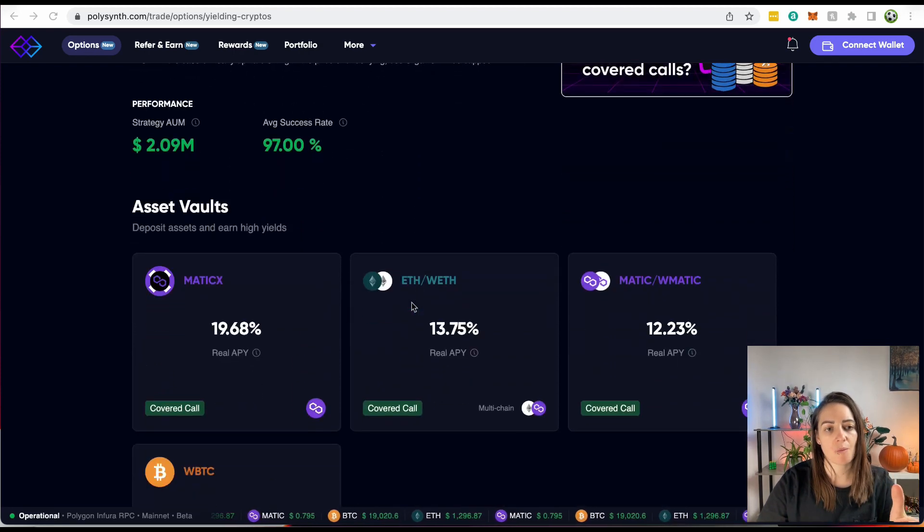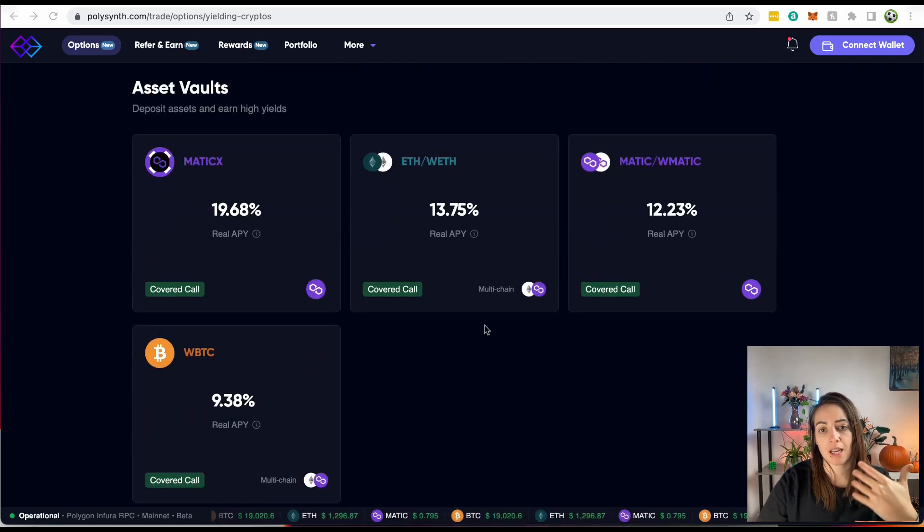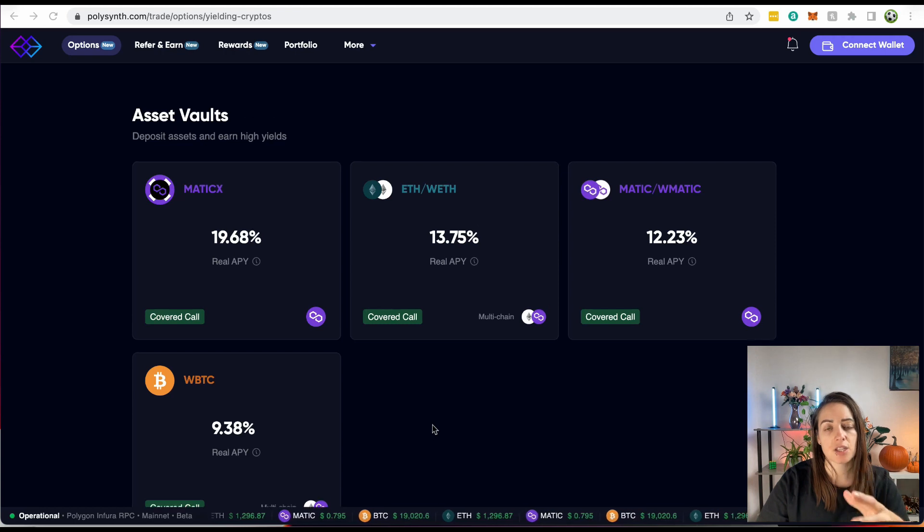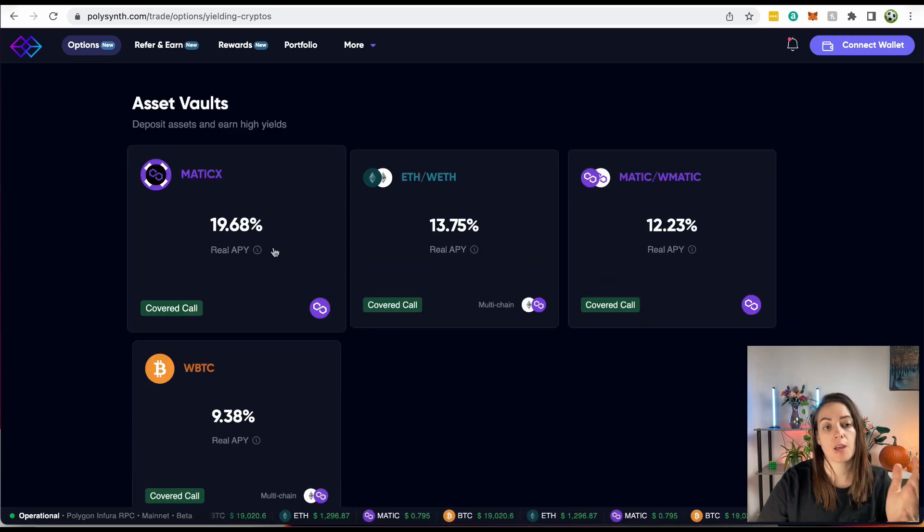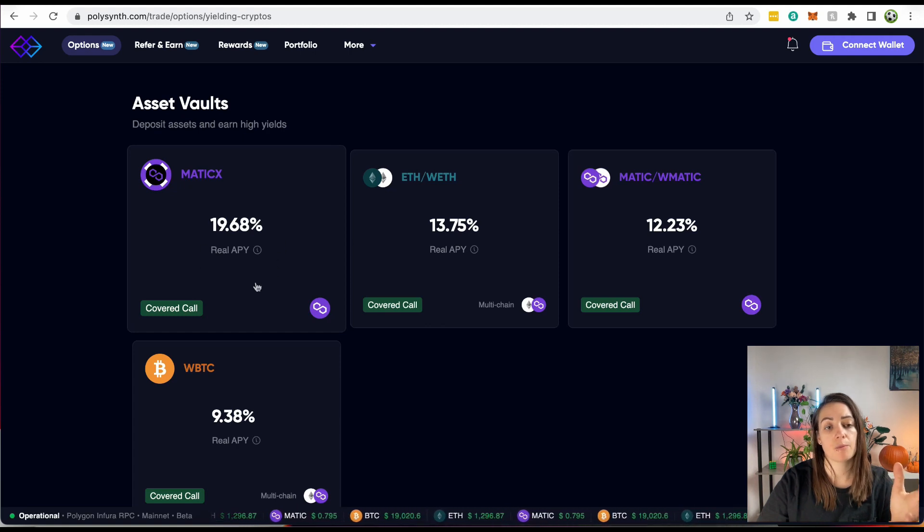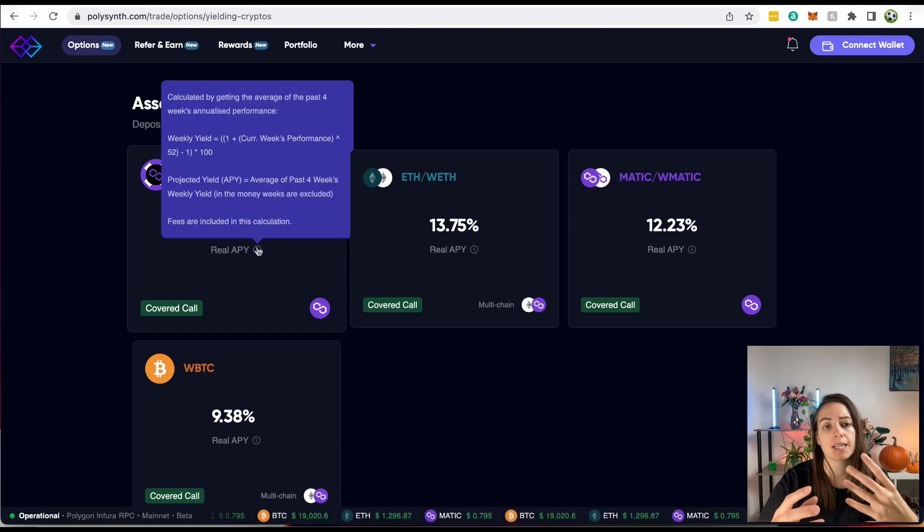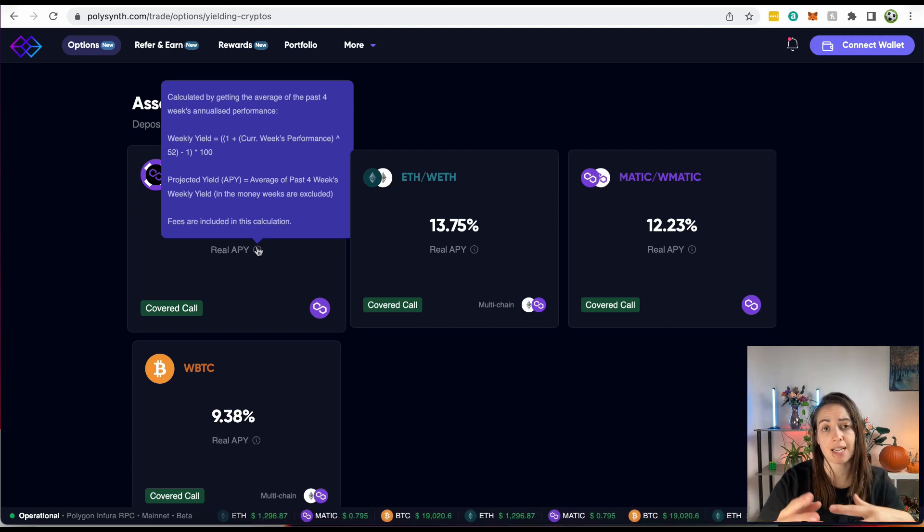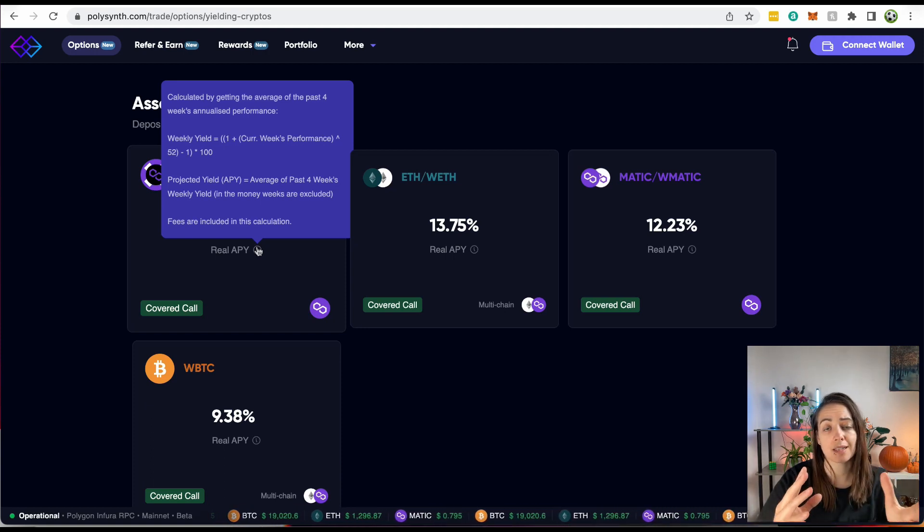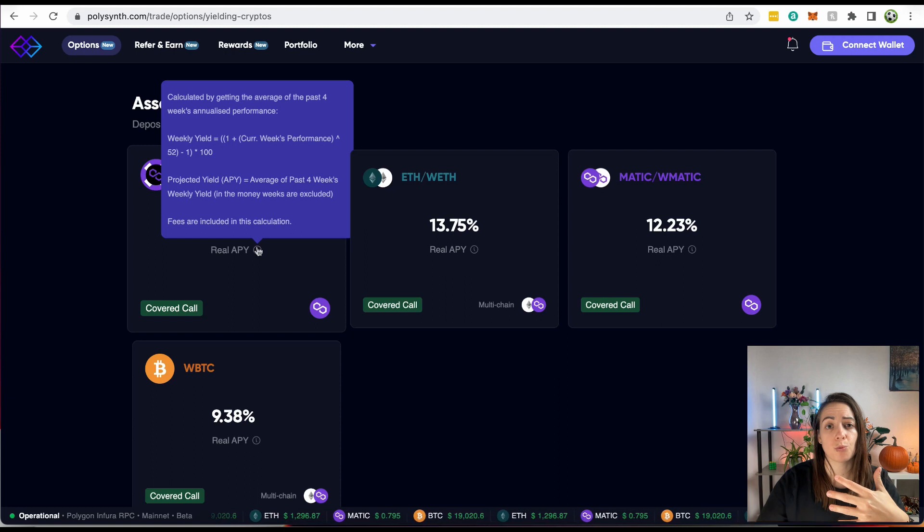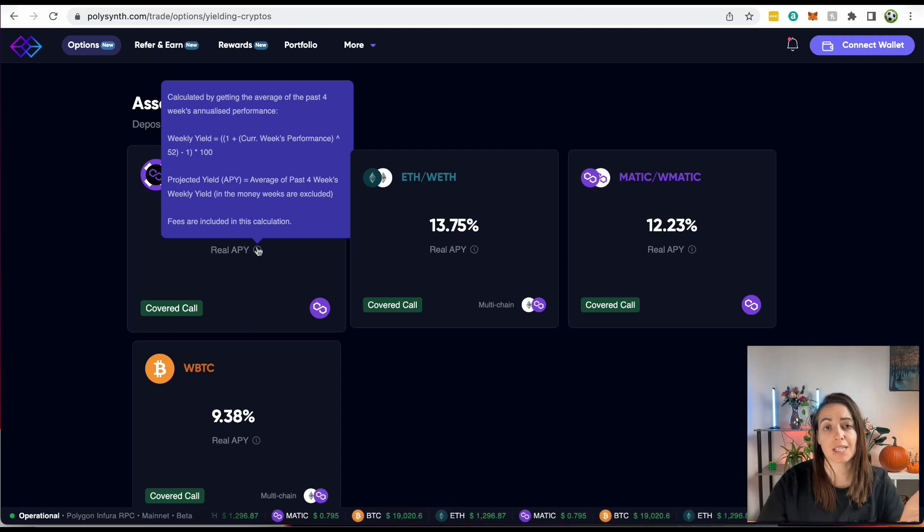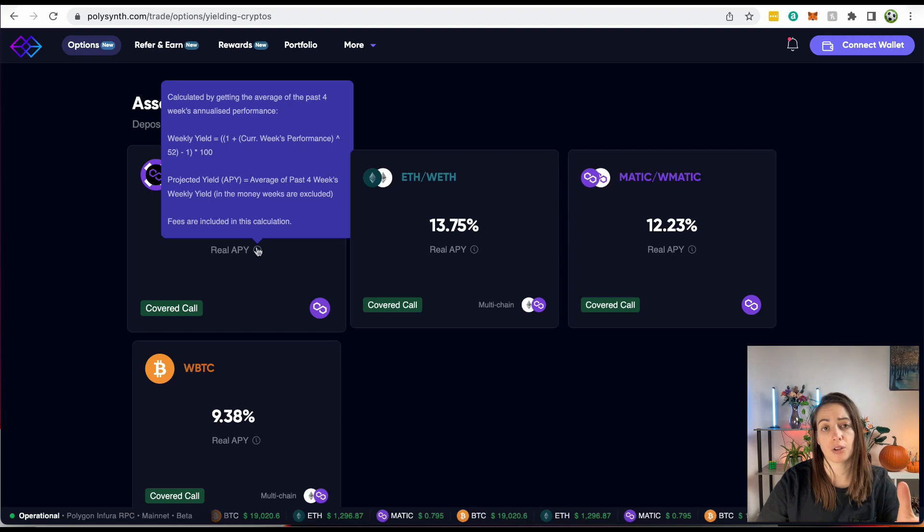I'll get more into detail about PolySynth in another video, but I want to show you the projected APY versus the real yields. So here are PolySynth's vaults. You can deposit Matic, Ethereum, or Bitcoin. This is on the Ethereum and Polygon network. So the APYs are advertised here, and it says real APY underneath them, and these are calculated by getting the average of the past four weeks performance and then annualizing them. So getting the average of the previous four weeks and then multiplying them by 52 weeks, which is 52 weeks in a year. So that's how they do it, and the fees are also included in this calculation.